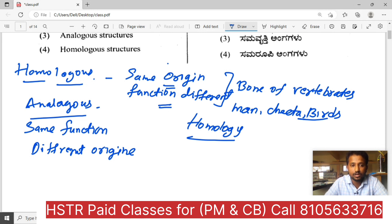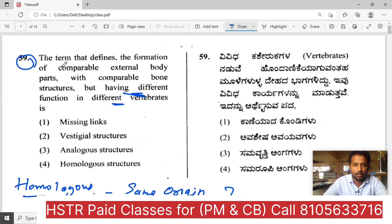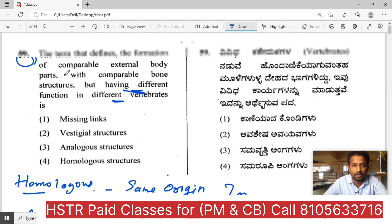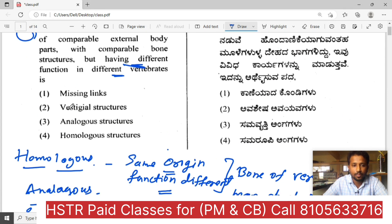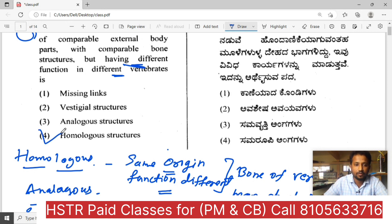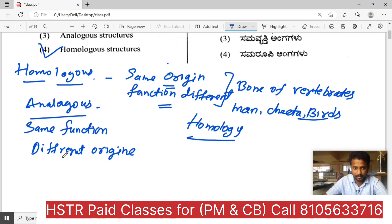We will study in detail. Once have a look over the question. Having different function, comparable bone structure, having different function. Same function — if analogous organs. Missing links. Vestigial structures. Analogous organs. Option four — homologous organs — is the correct answer.